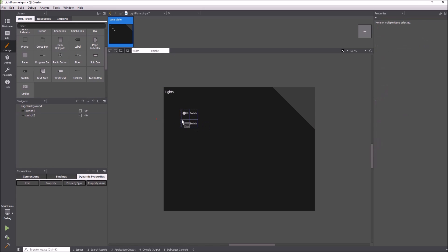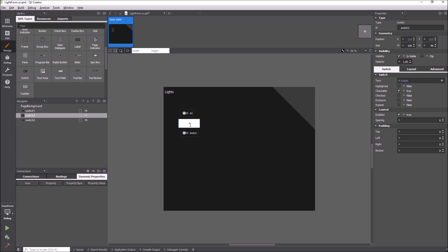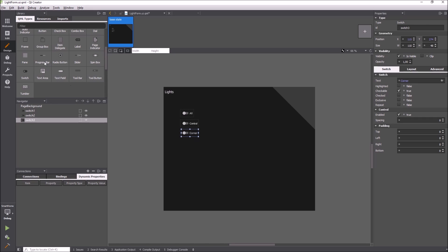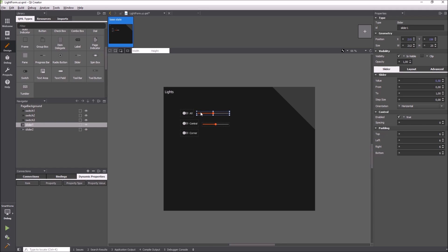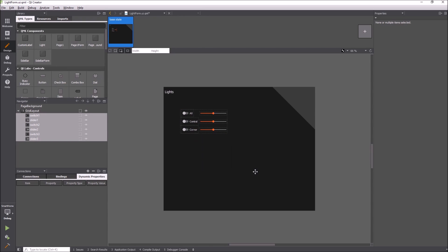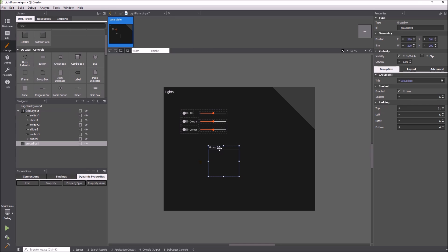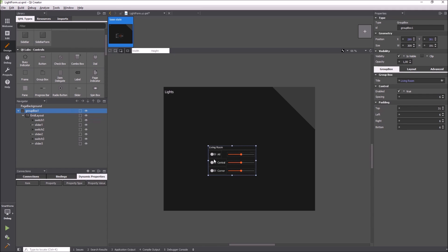I start laying out the items using absolute coordinates and snapping. The context menu can be used to add the items to a grid layout. I reparent the grid layout into the group box. When I reset the size of the group box it adjusts itself to its contents.